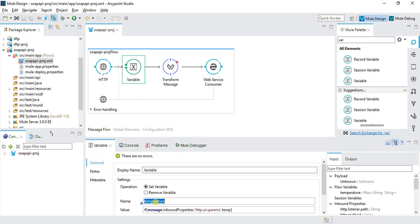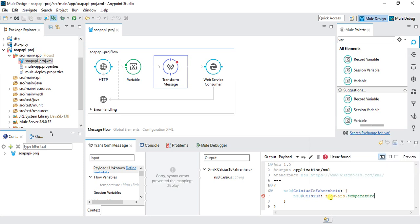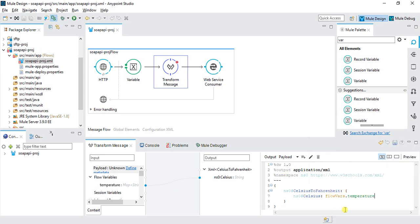The same variable I'll use here: flowVars.temperature. This will convert my Celsius to Fahrenheit. I'll save it.